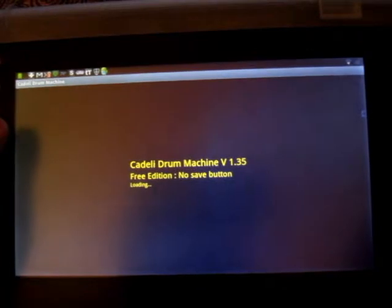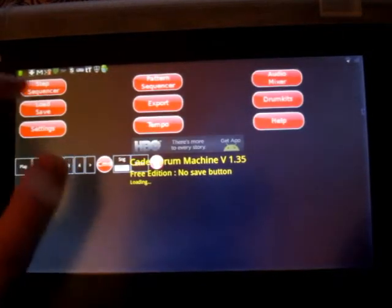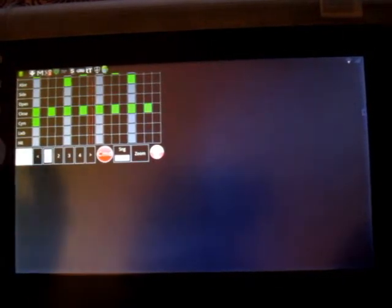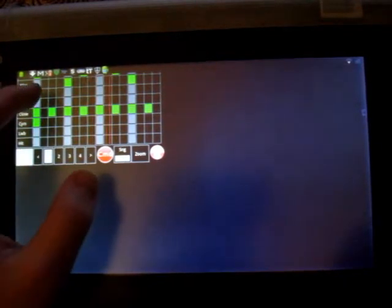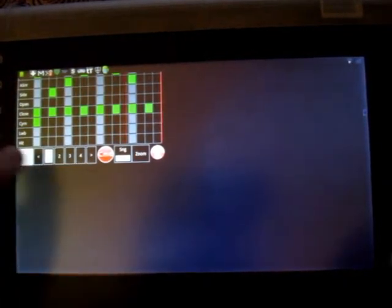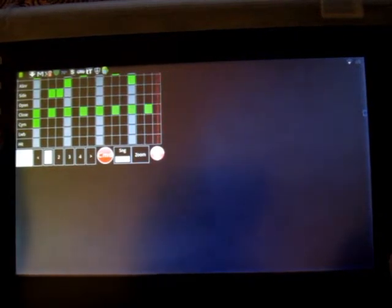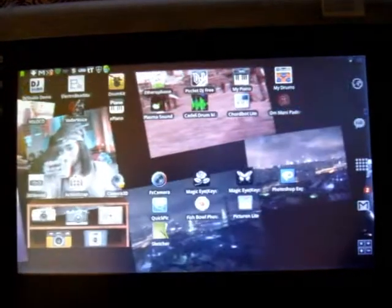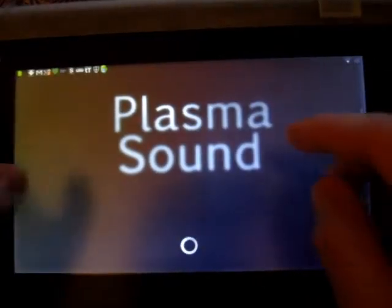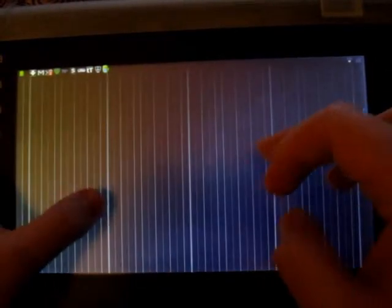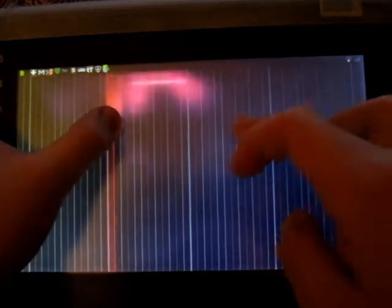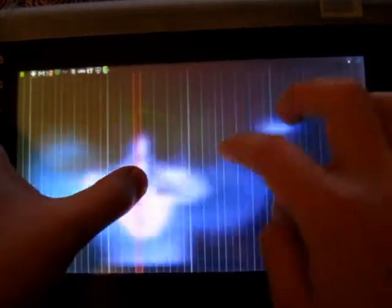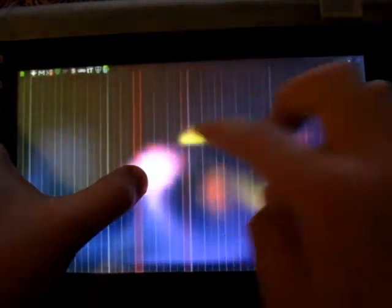Drum machine. Cadelli drum machine I find is pretty neat. You can live edit beats. Right? Plasma sounds like a theremin. It allows you to do multi-touch as well.